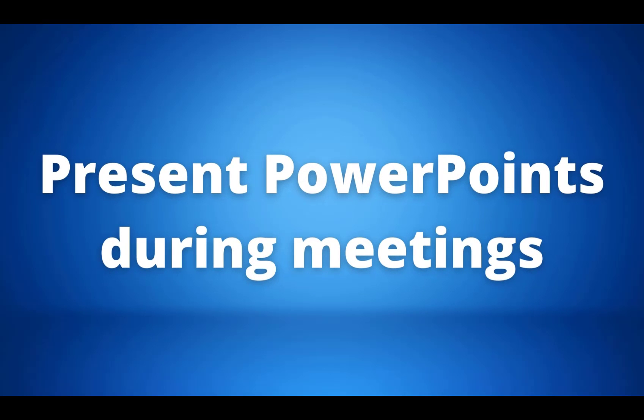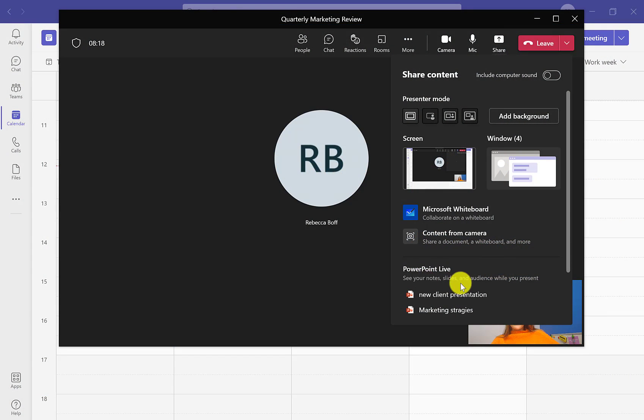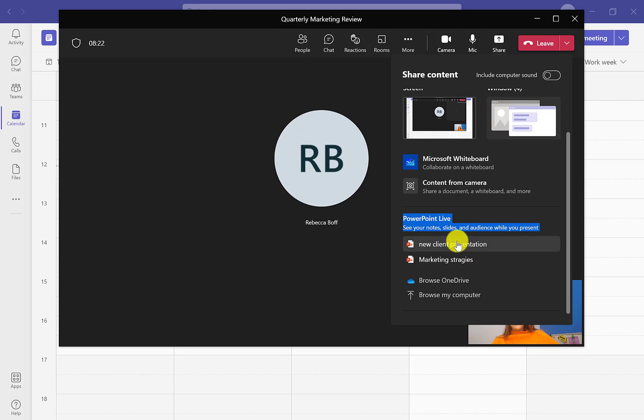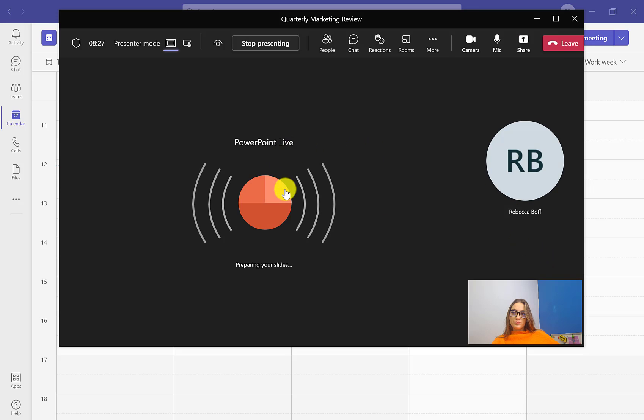Our third tip of the day is presenting PowerPoints for a Teams meeting through PowerPoint Live. We want to first start by going into the content sharing section in our Teams meeting and go down to PowerPoint Live, where it gives you the option to present your recent PowerPoint documents or browse your OneDrive or computer.